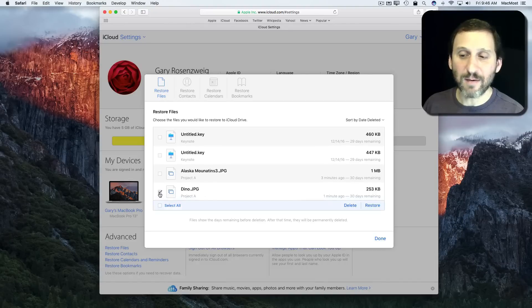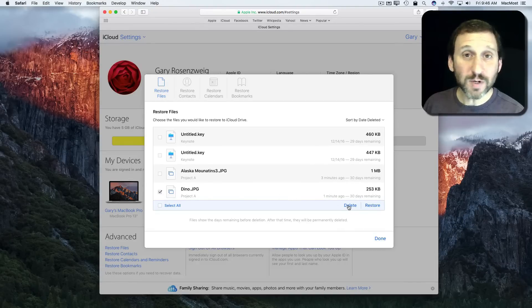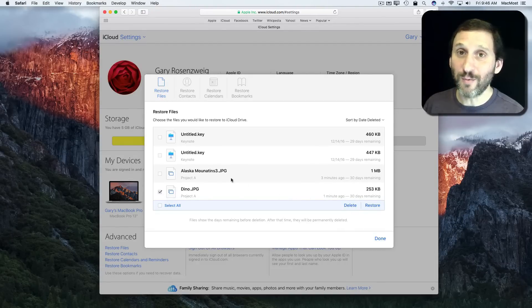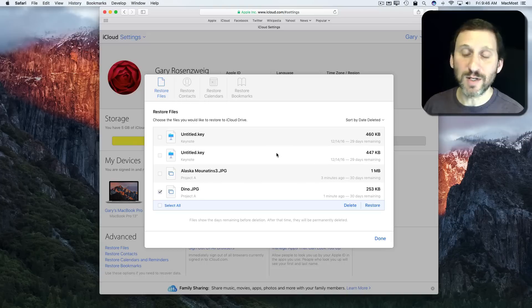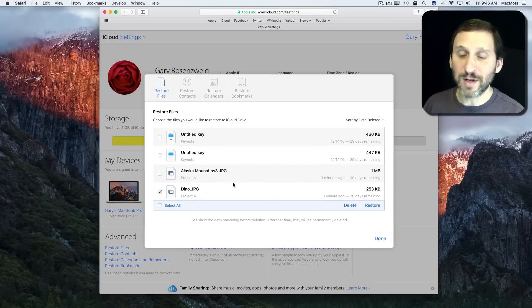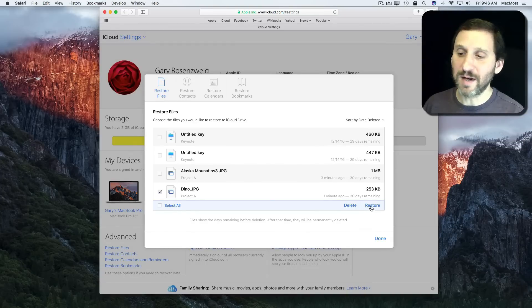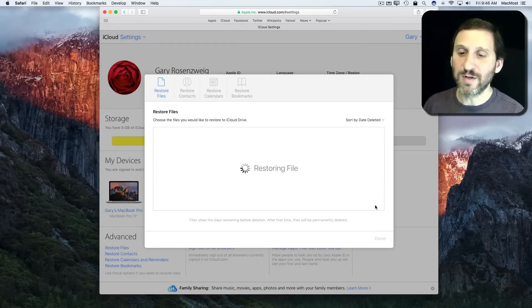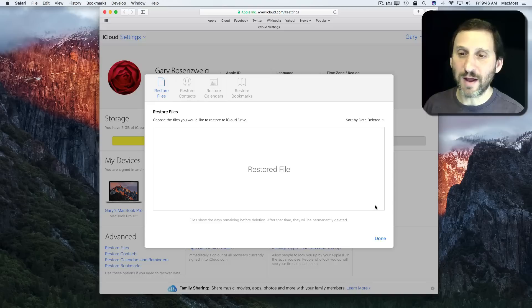I can select that one and I can permanently delete it. So if I don't want this to be stored, maybe it's a big file or maybe I really want to get rid of it, I can permanently delete it right now, or I can hit Restore. It will restore the file.